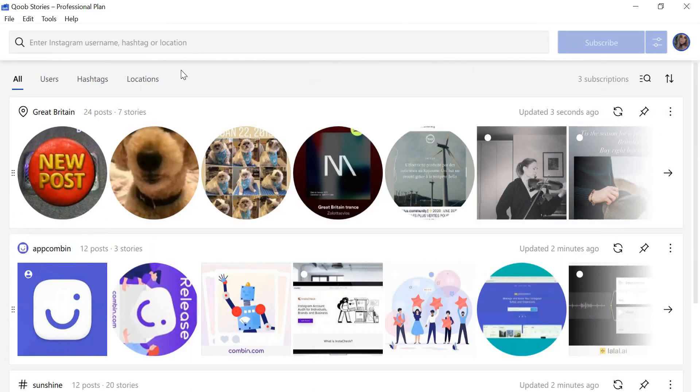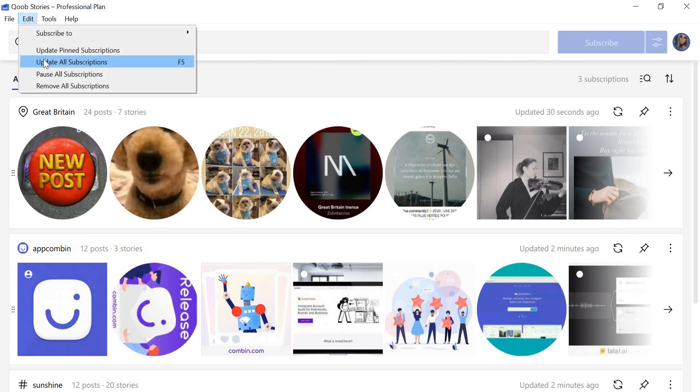It's also important to discuss subscription management. You can conveniently manage your existing subscriptions via the Edit menu. Click Update All Subscriptions to download recent Instagram posts, or click Pause All Subscriptions to stop all active downloads.